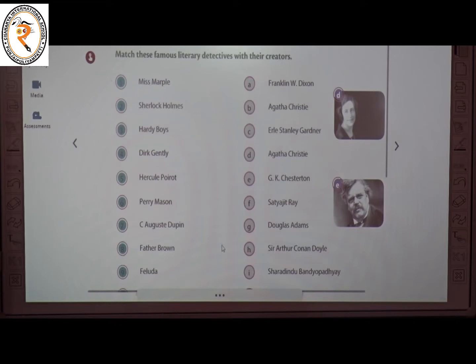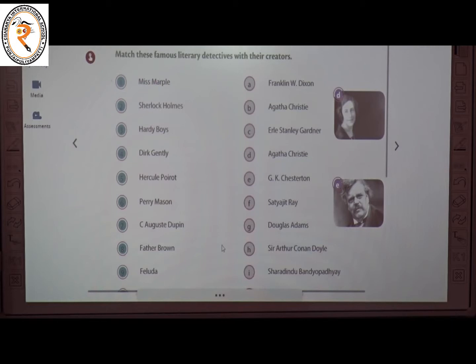Here we have to match the literary detectives with their creators. Ms. Marple and Sherlock Holmes are literary detectives. The first one is Ms. Marple — the creator of Ms. Marple is Agatha Christie. The correct answer is B.